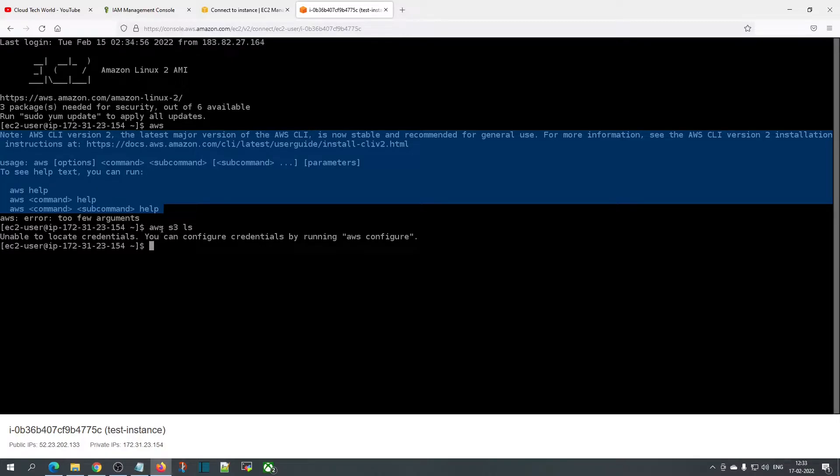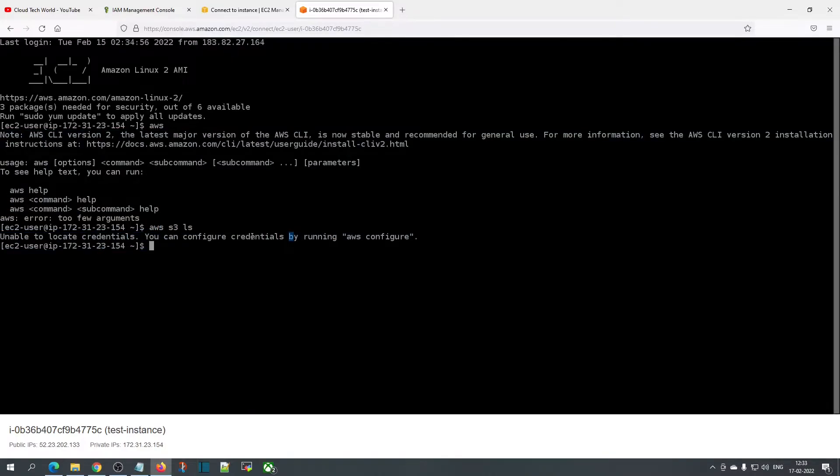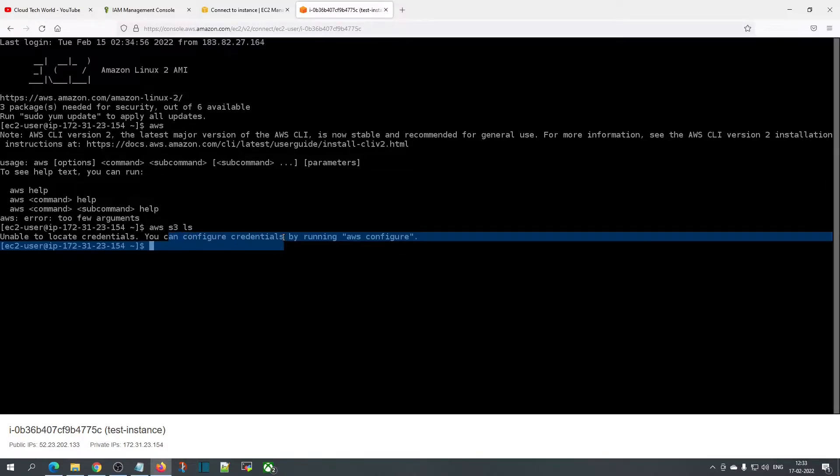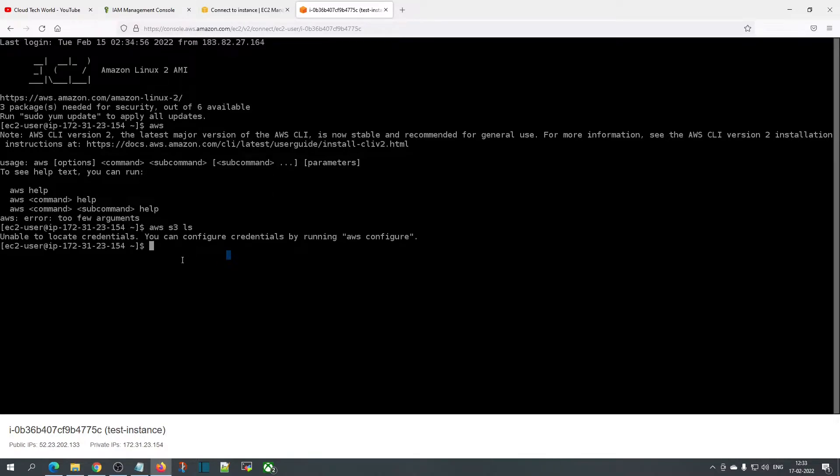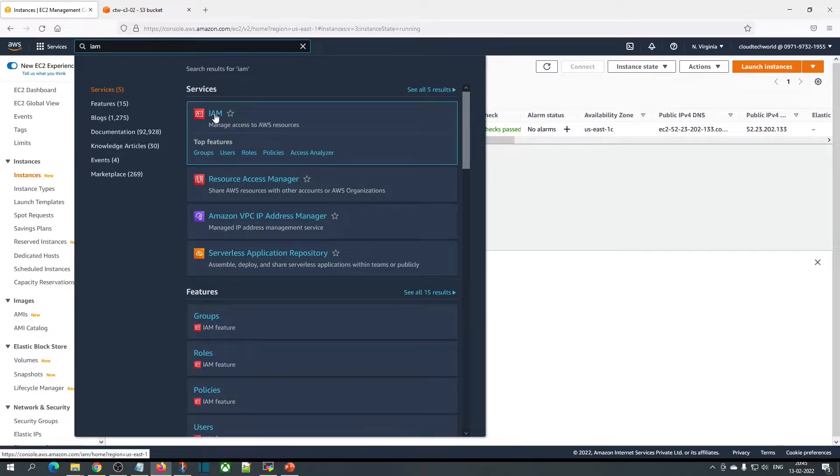It won't work because there is nothing configured for this instance. It does not have any access credentials configured or any roles assigned. We will be creating an IAM role and attaching it to provide access to an S3 bucket from this instance. Now let's go to the IAM service.